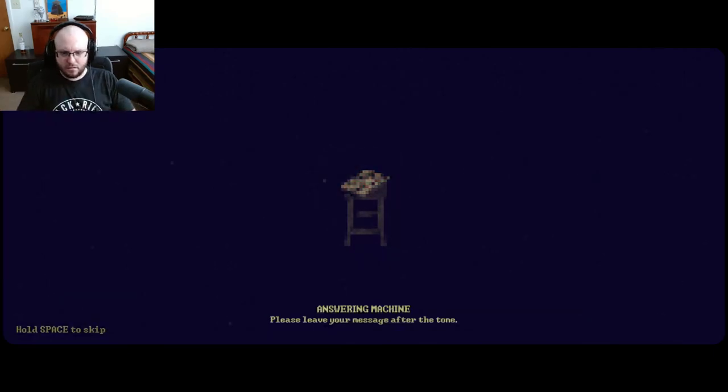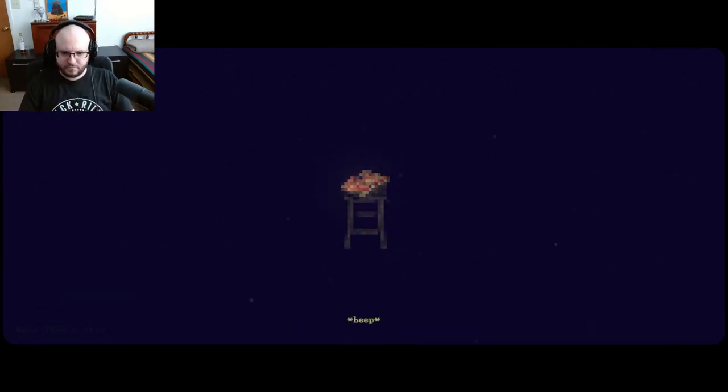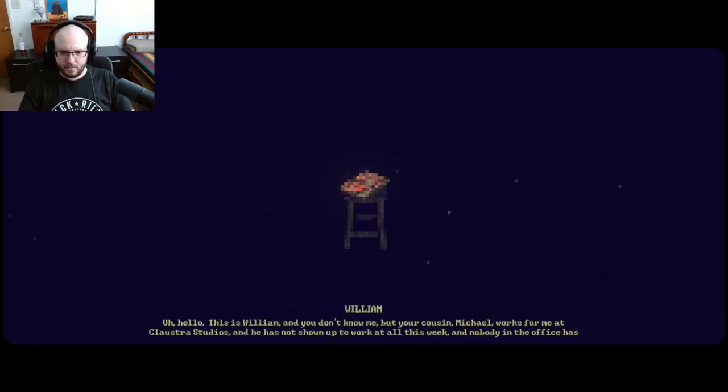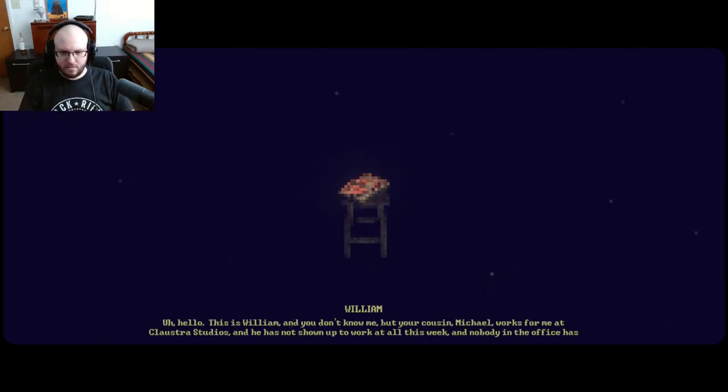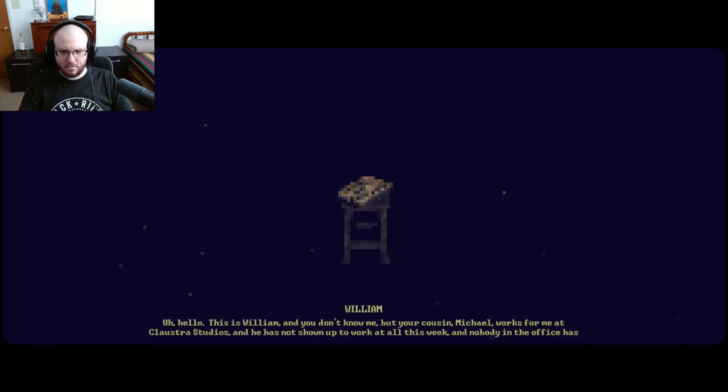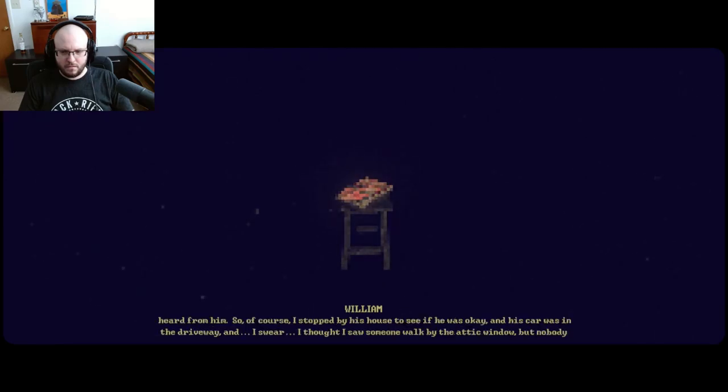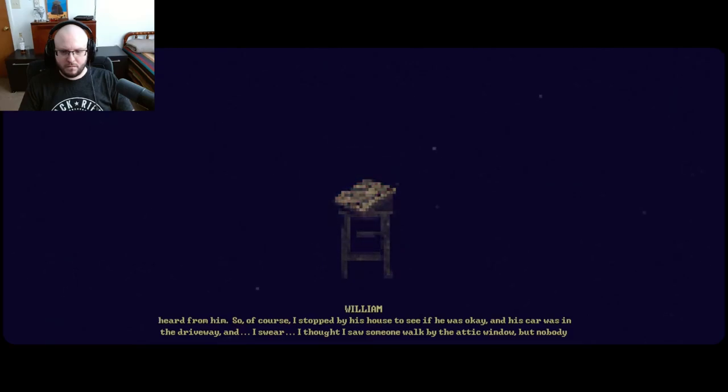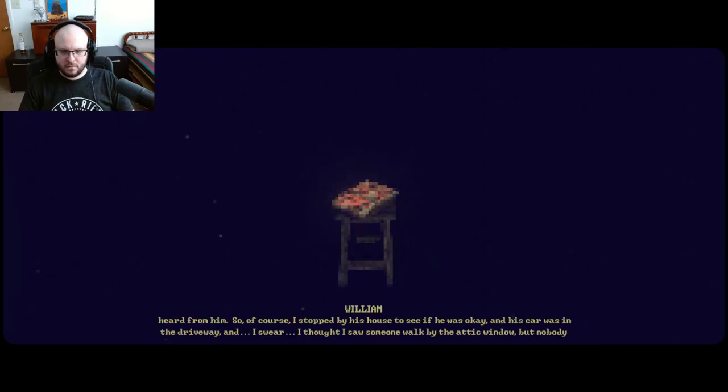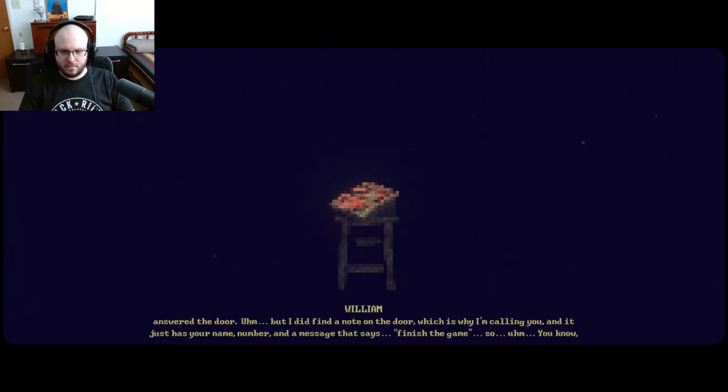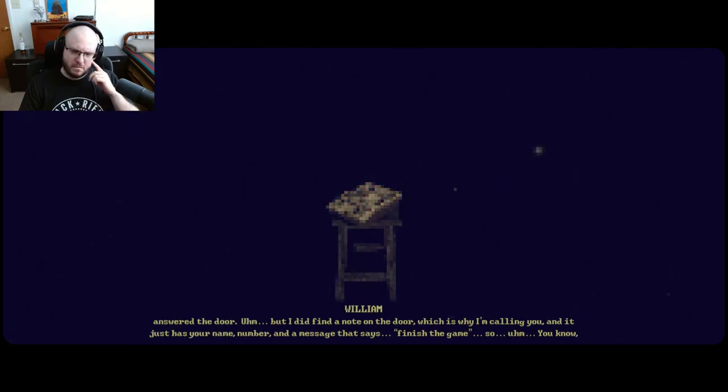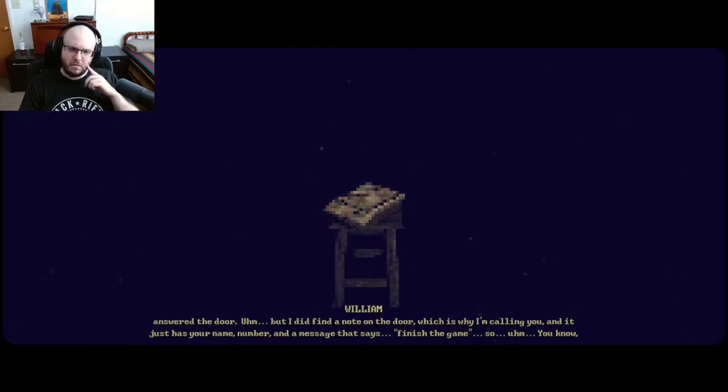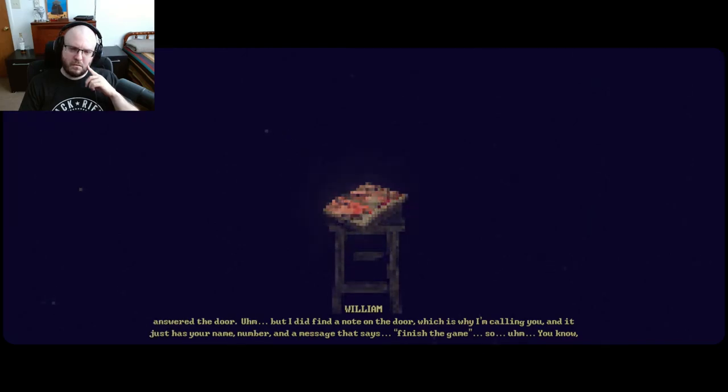Please leave your message after the tone. Uh, hello, this is William, and you don't know me, but your cousin Michael works for me at Clostra Studios. And he has not shown up to work at all this week, and nobody in the office has heard from him. So of course I stopped by his house to see if he was okay, and his car was in the driveway, and I swear I thought I saw someone walk by the attic window, but nobody answered the door. But I did find a note on the door, which is why I'm calling you.